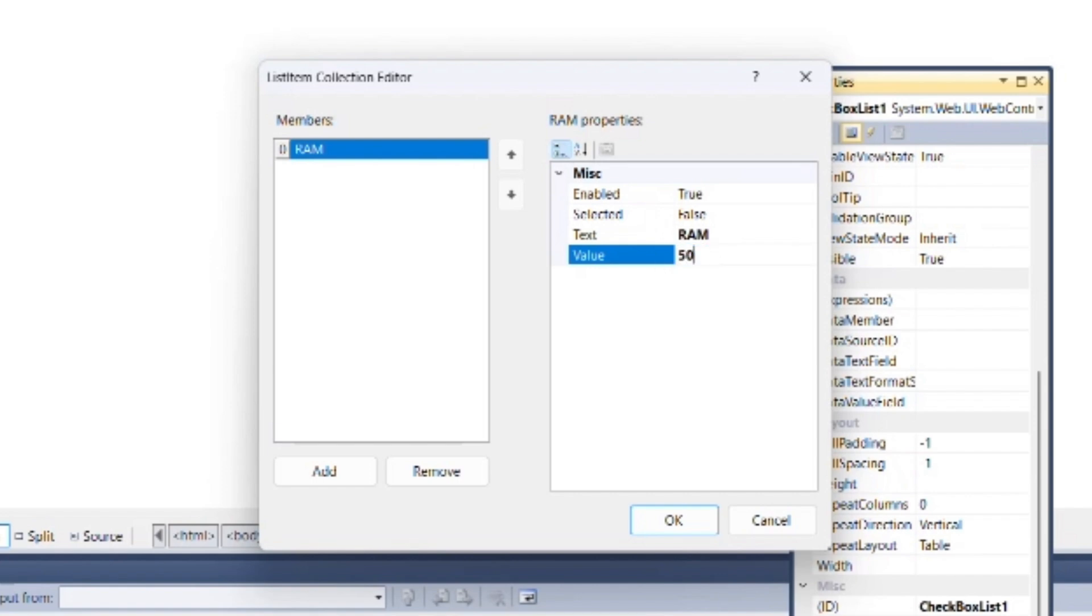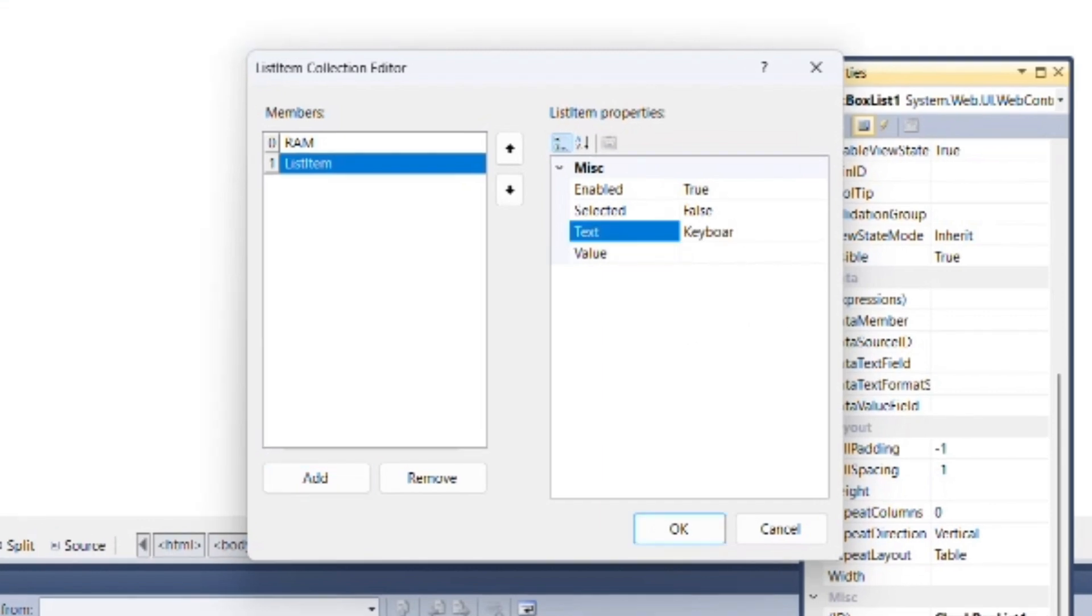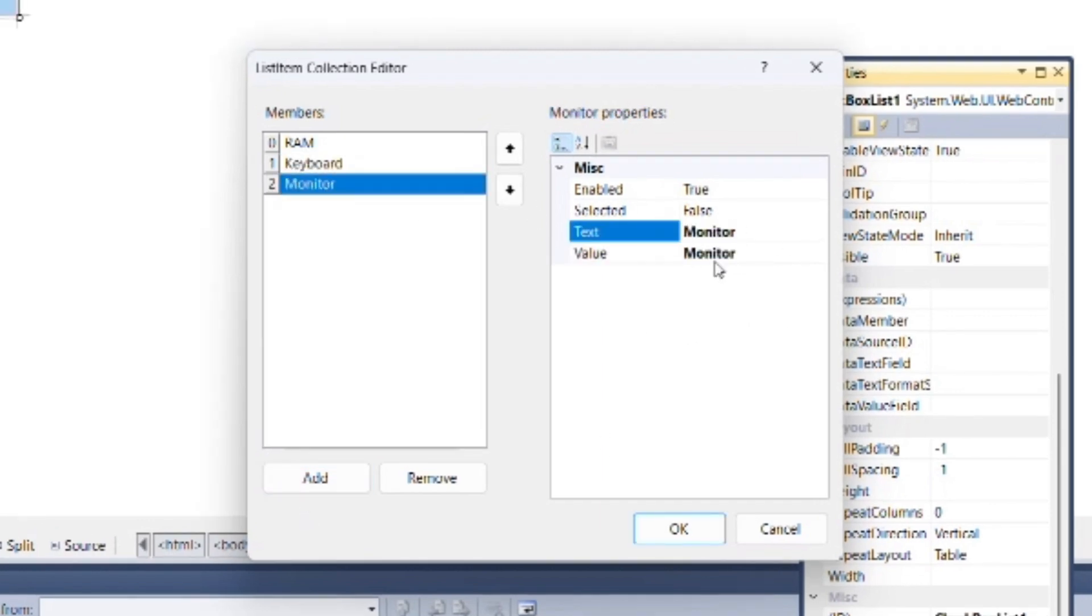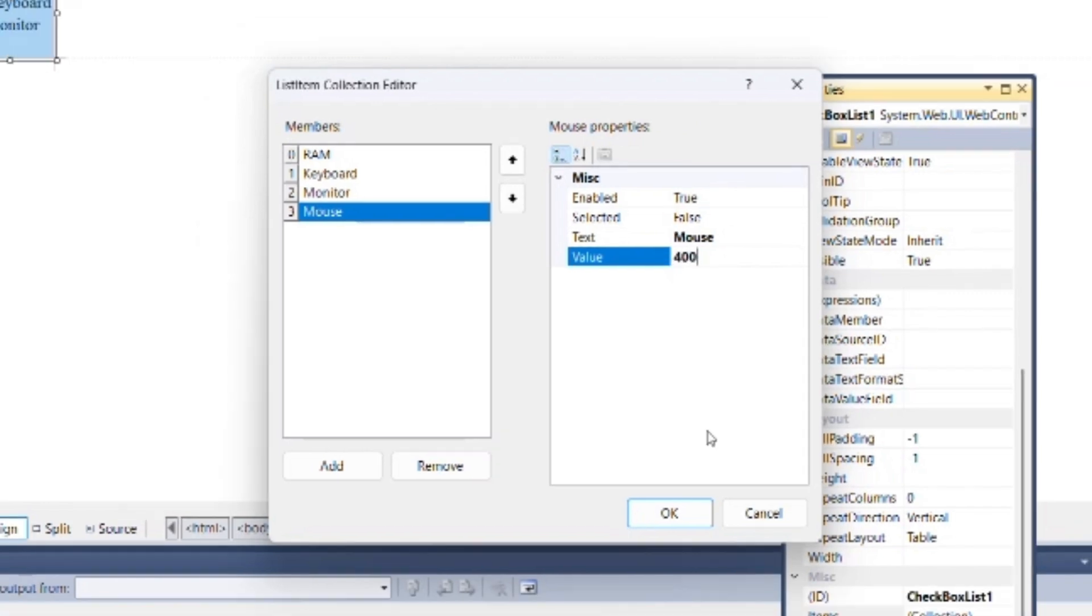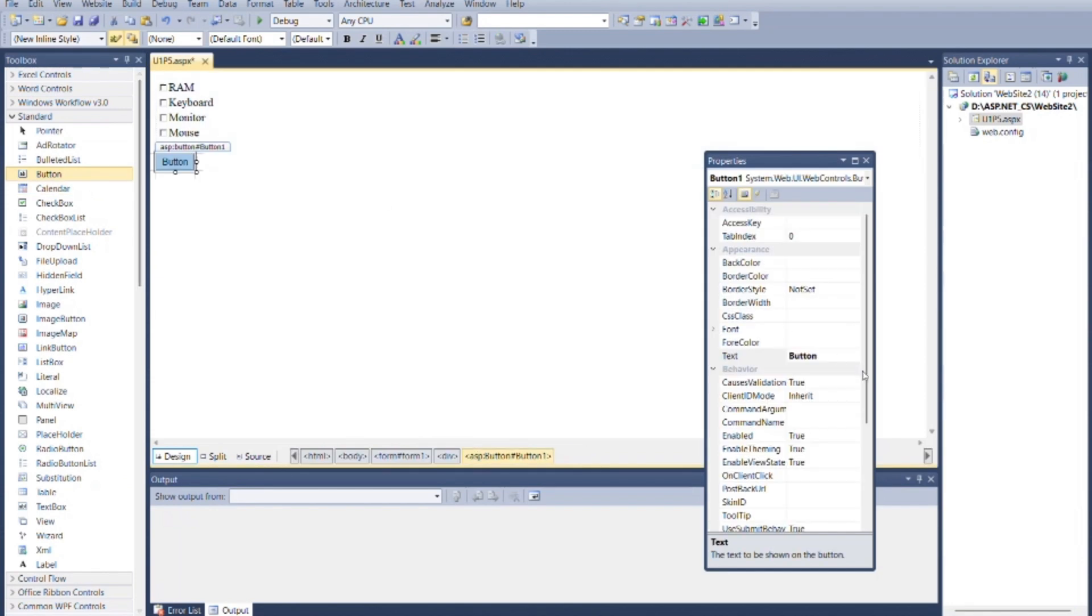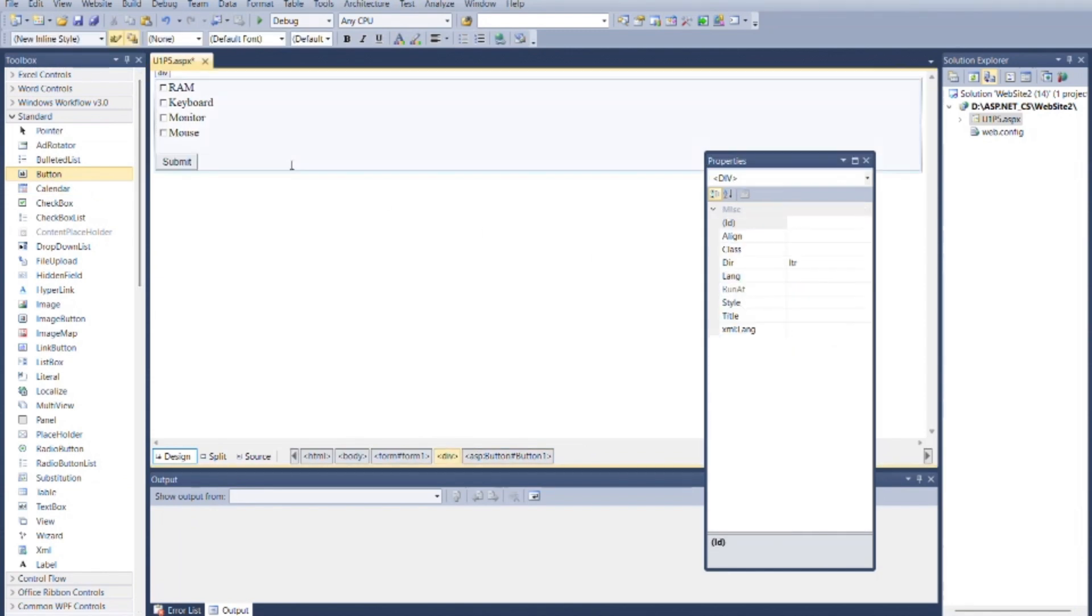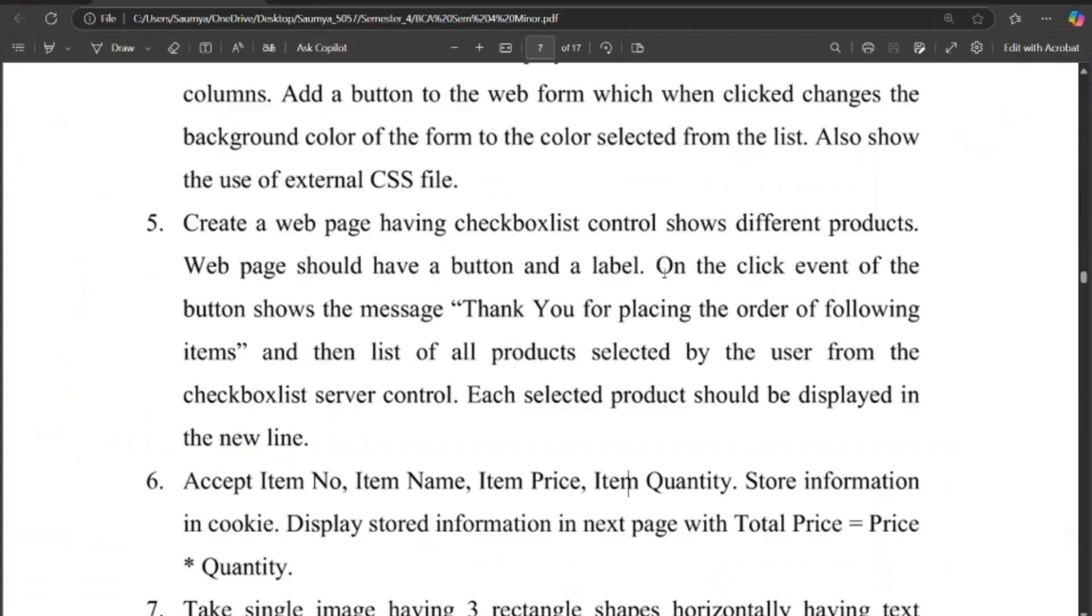Add another one. You can add as many as you want. OK. Now as per question, add one button as submit and one label. Now as per requirement.